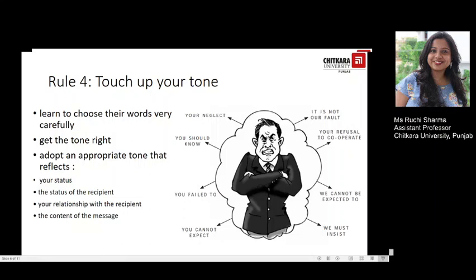Tone can help you make a message sound firm or friendly, persuasive or conciliatory, helpful or condescending, according to the impression you wish to convey to your reader. Some irritating expressions you should avoid in your writing include: 'your neglect,' 'it is not a fault,' 'you should know,' 'your refusal to cooperate,' 'you fail to,' 'we cannot be expected to,' 'you cannot expect,' and 'we must insist.'